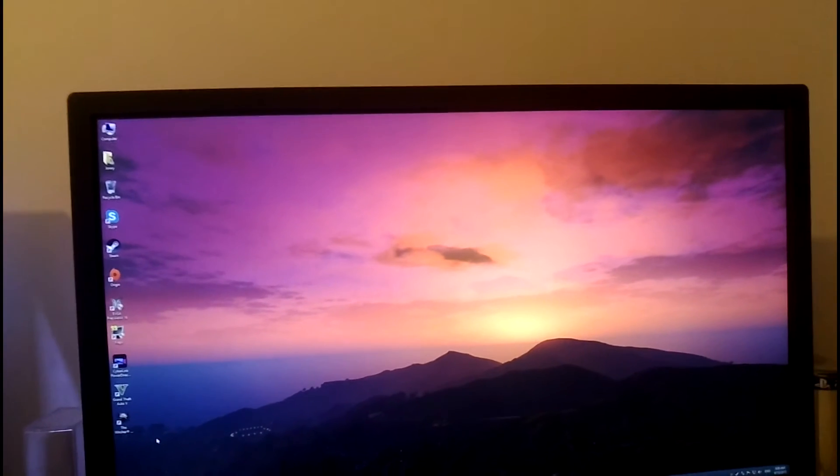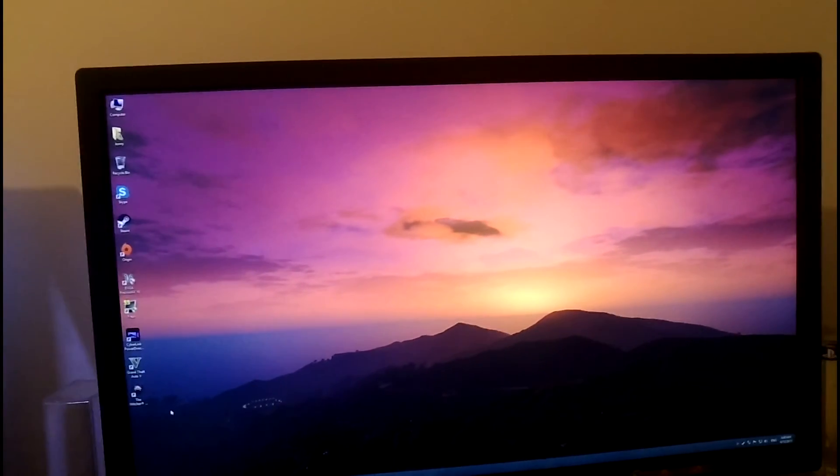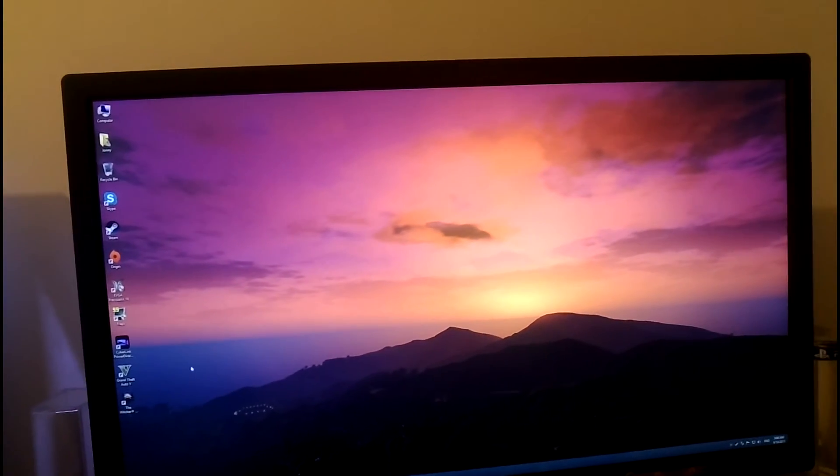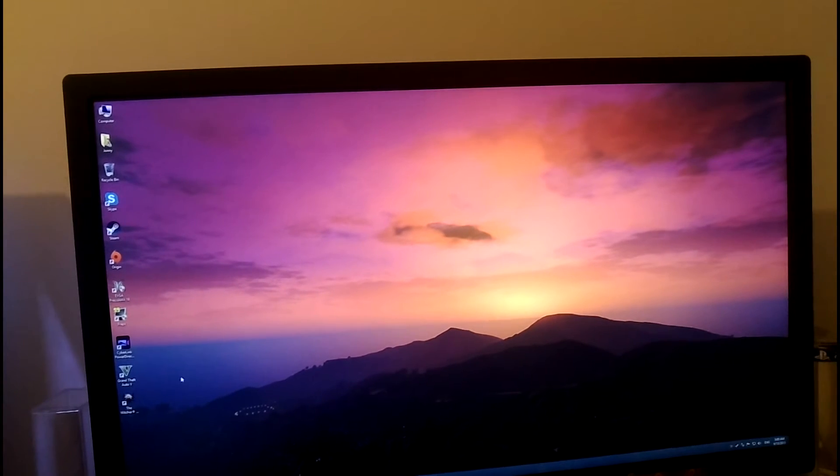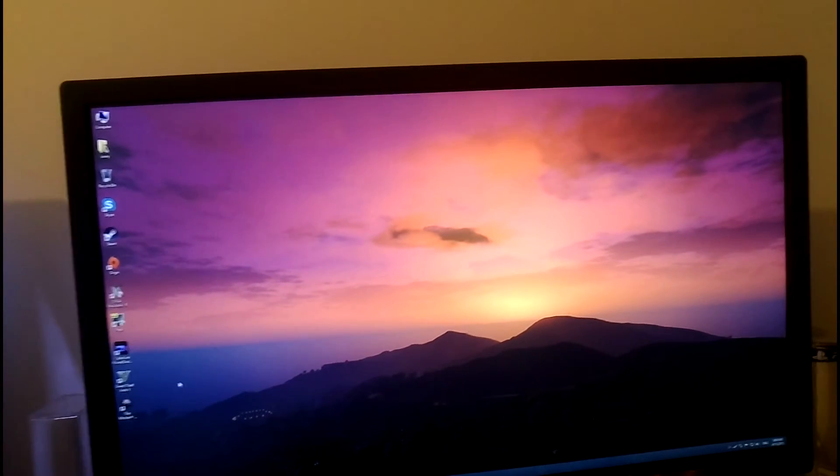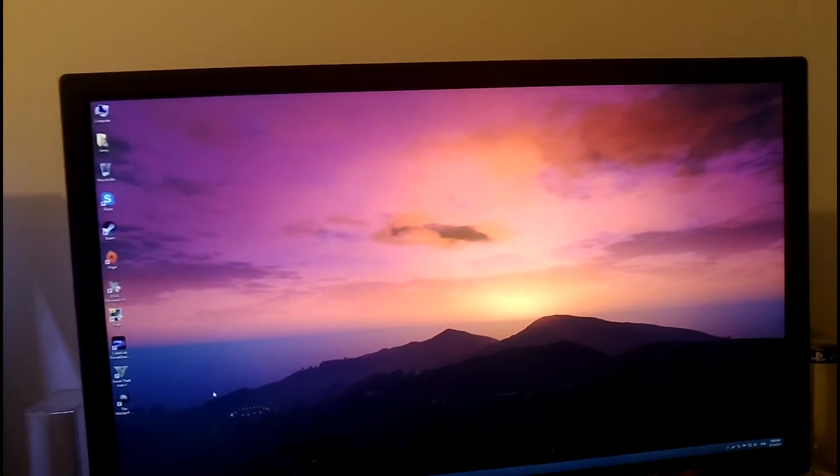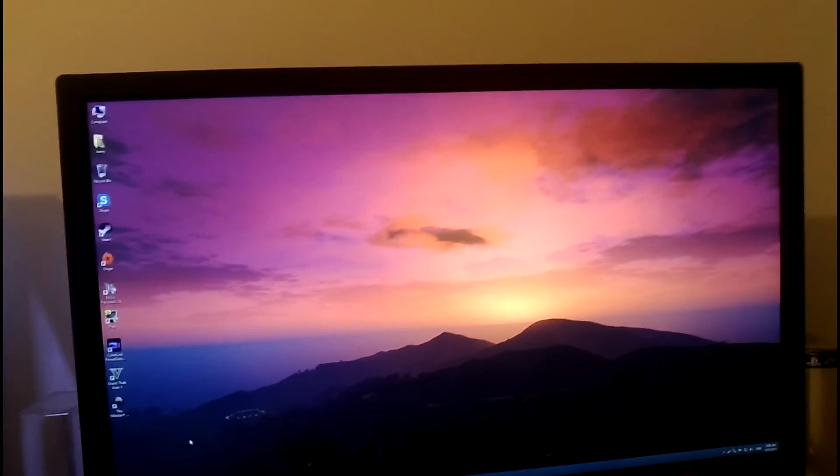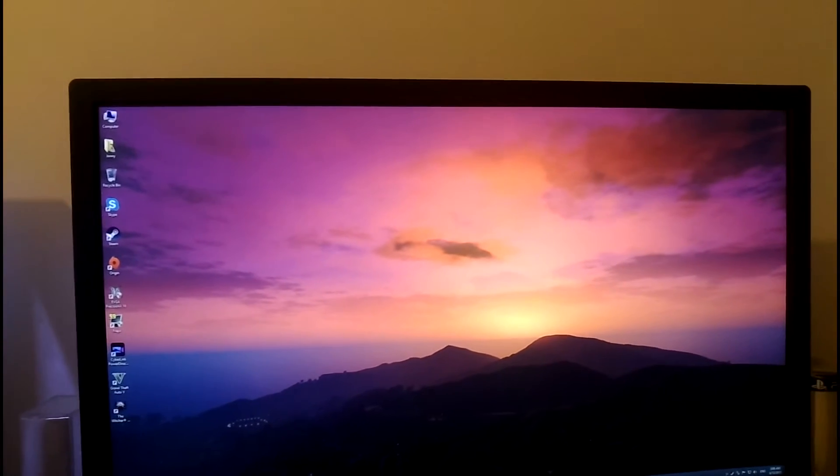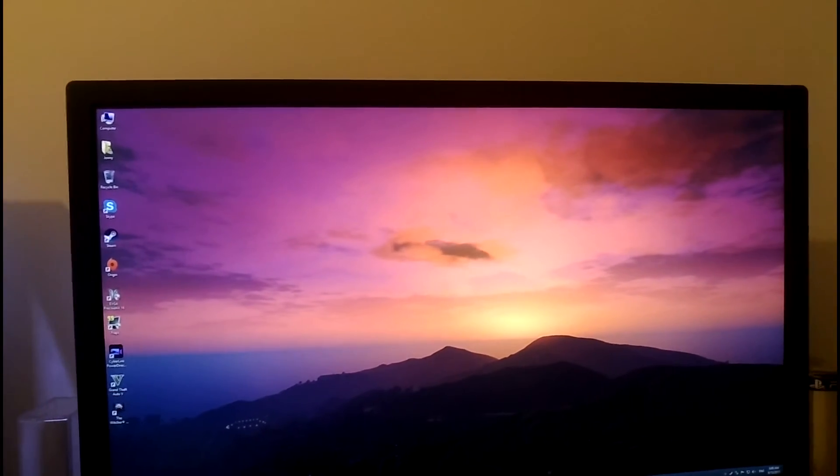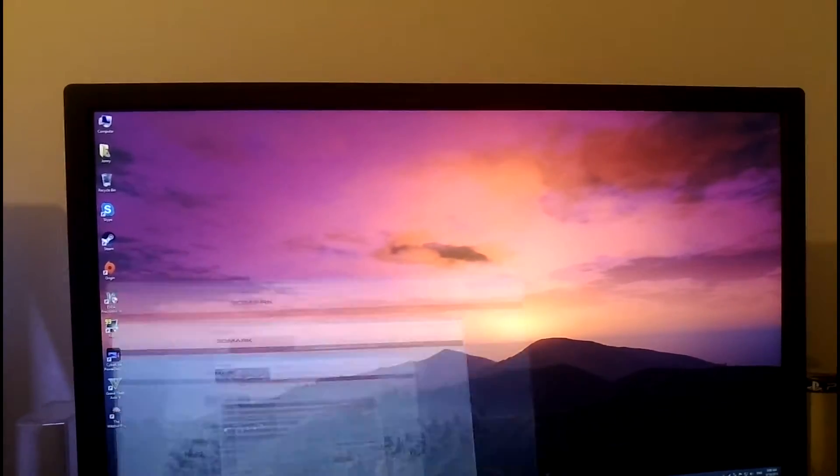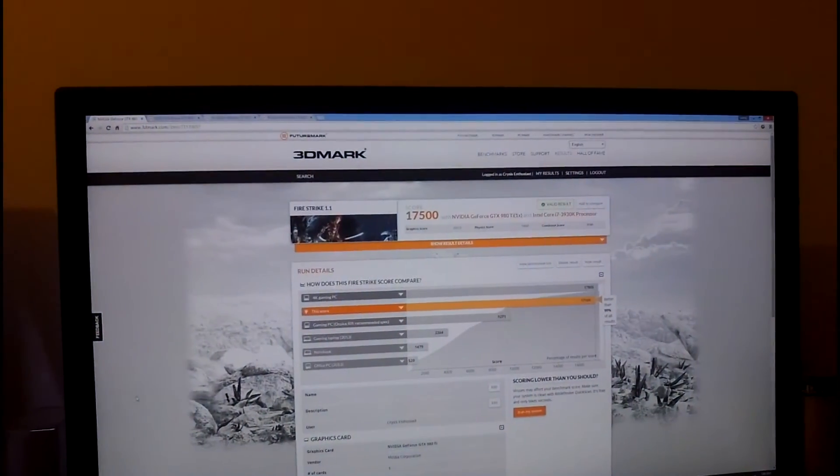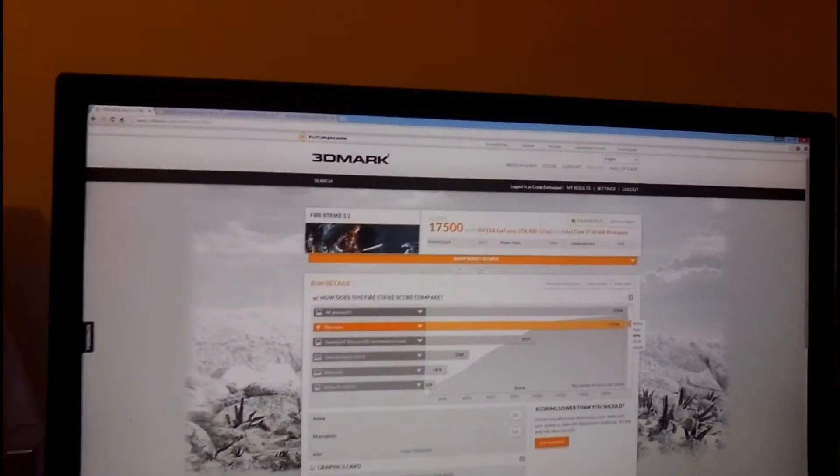But just for fun, I went ahead and tried to go for max overclock just to do some benchmark. And drum roll, here are the results. And this is on air, by the way.